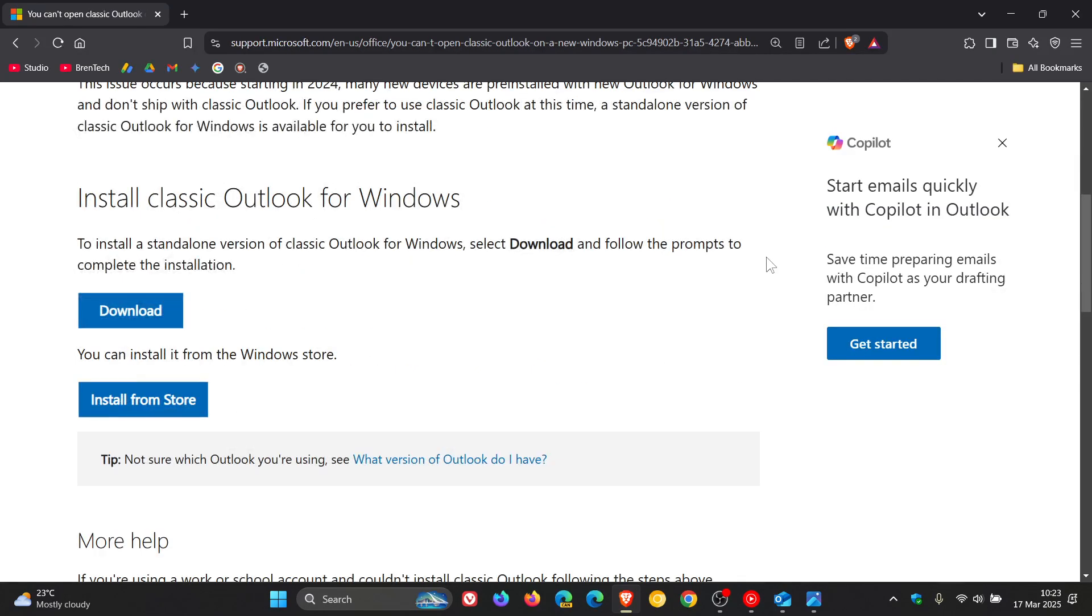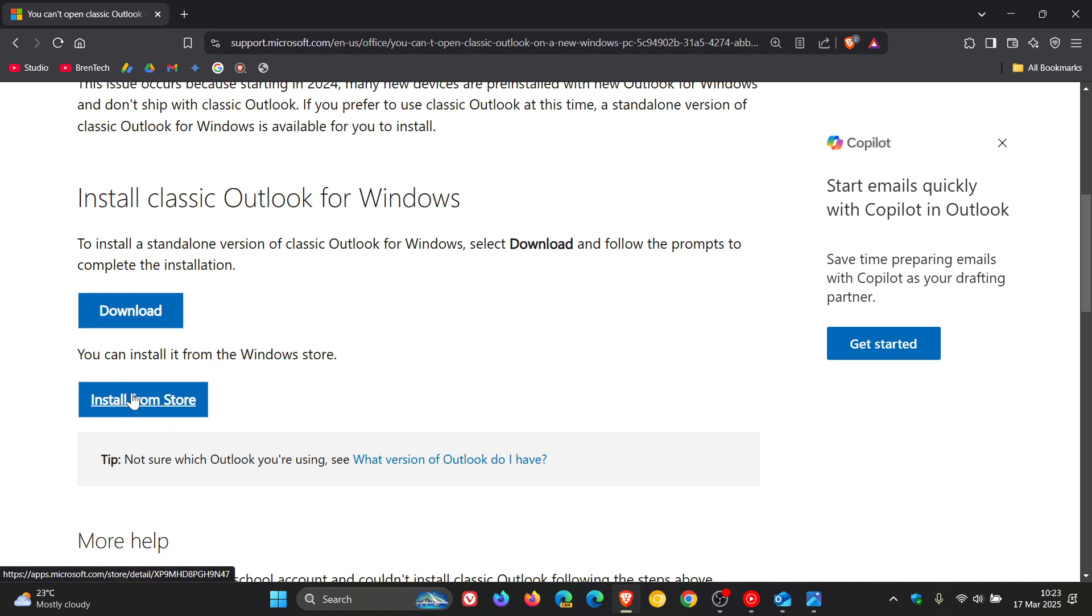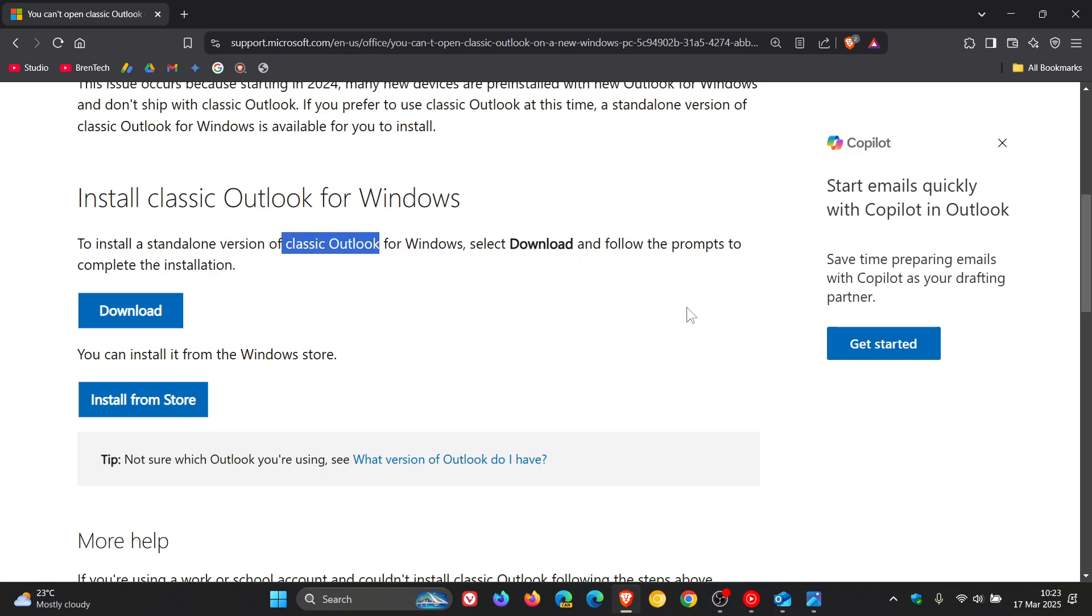...then you can come to this article, which, as mentioned, will be linked, and you can click on download or you can install from the Microsoft Store. That's how you can get your hands on the Classic Outlook if you want to roll back.